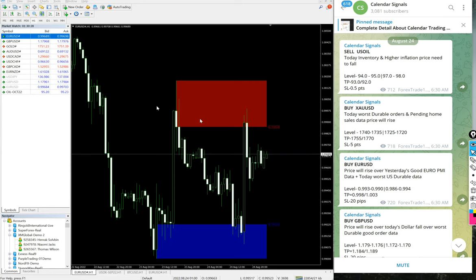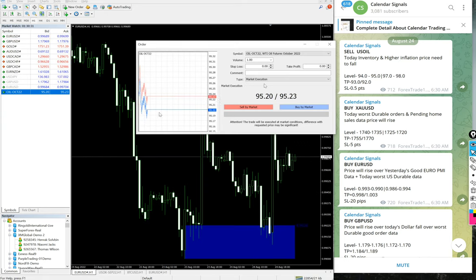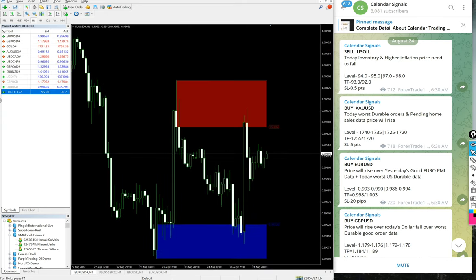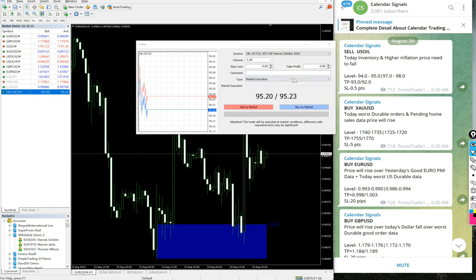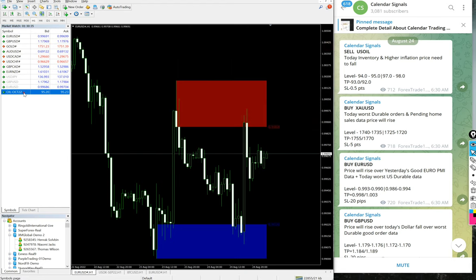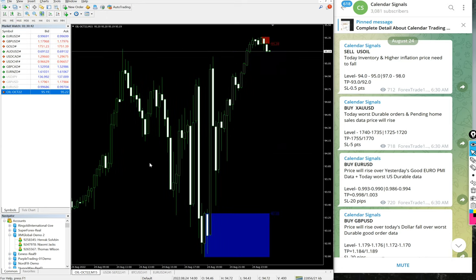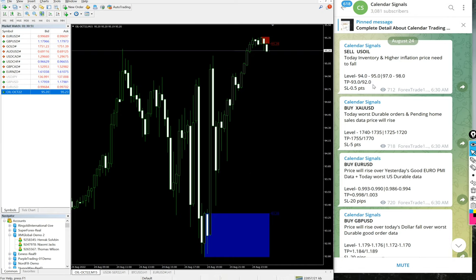I'll just test the US Oil chart here. The given levels were 94 and 95, which we can verify from here—this is the given level.